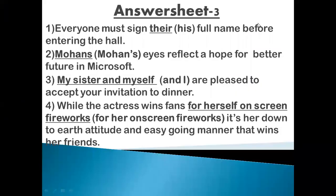Hello guys, this is Taksha Arora and today we are going to discuss the 3rd and 4th answers. Those who have also solved this worksheet can check their answers today. So let's talk about the 3rd worksheet and come to question number 1.